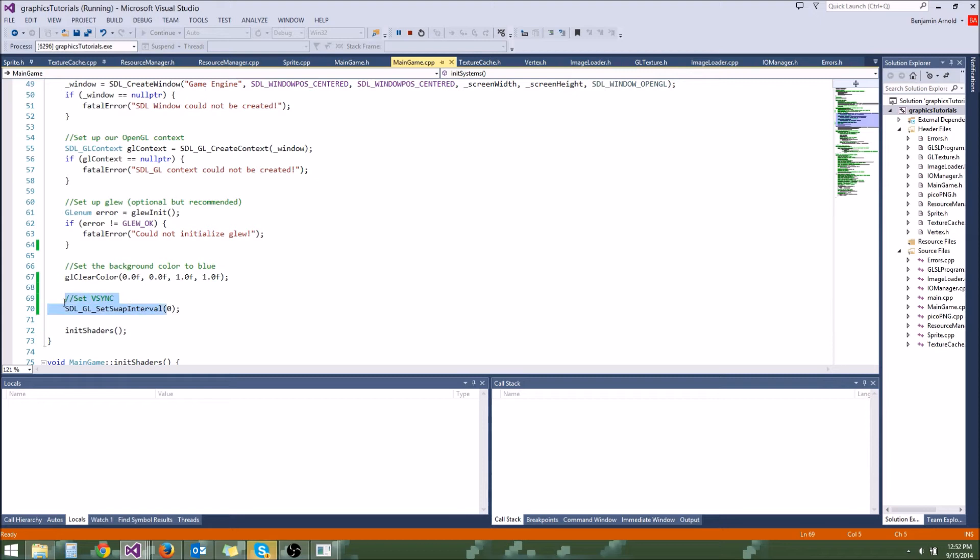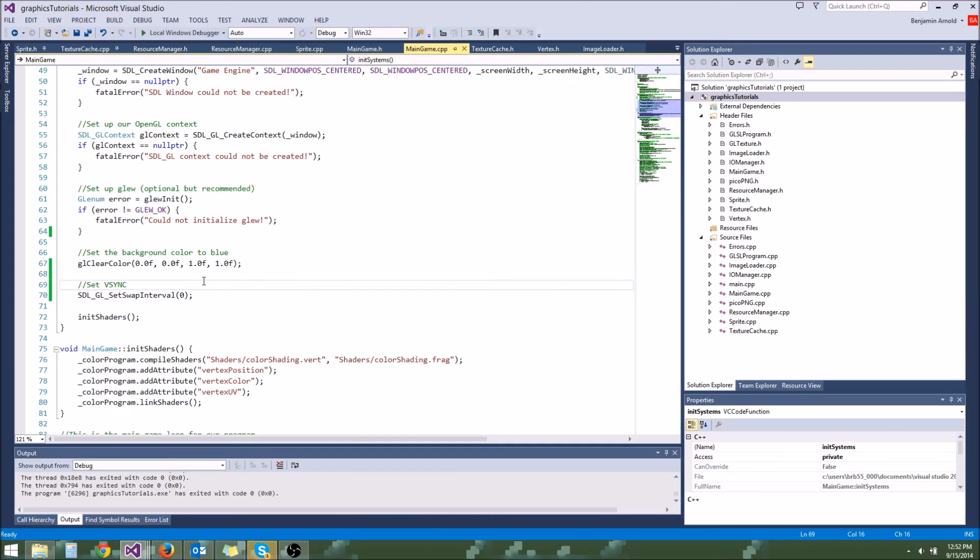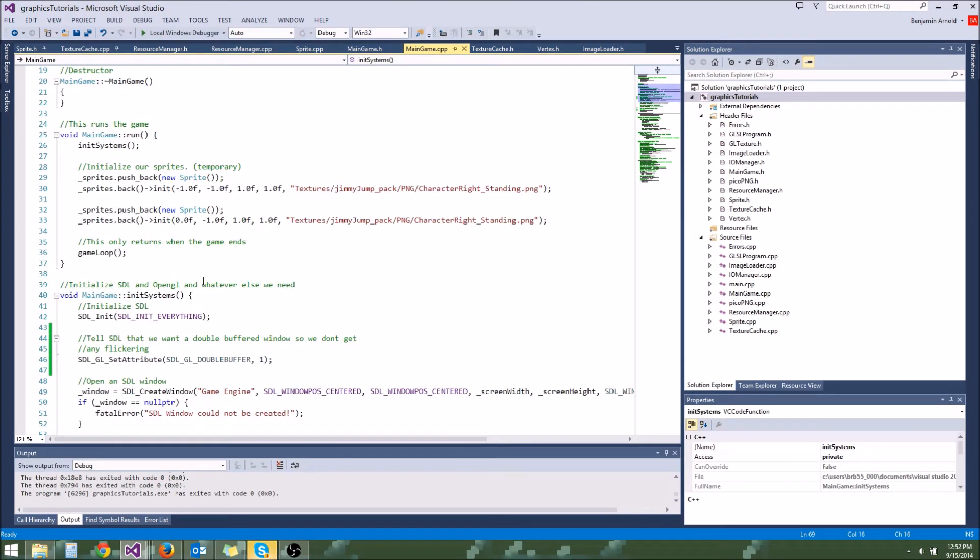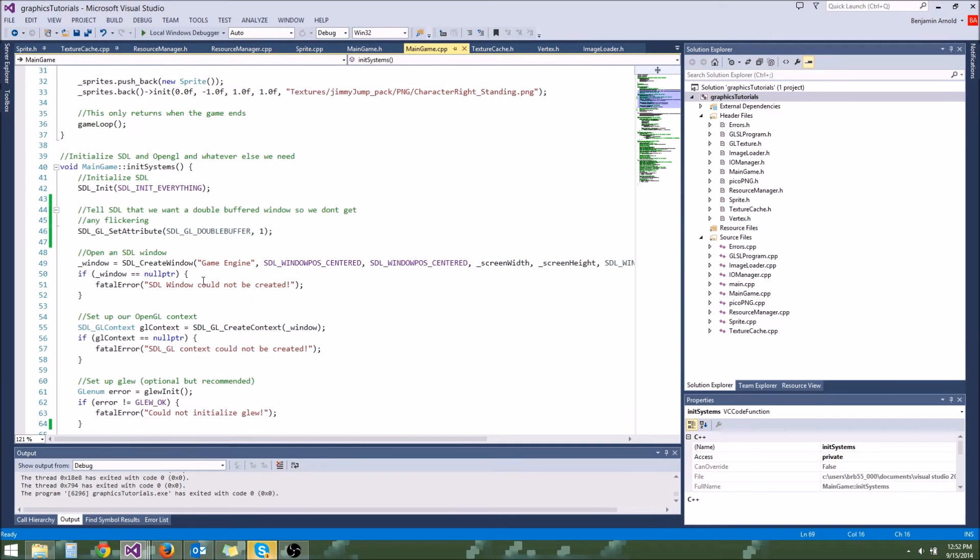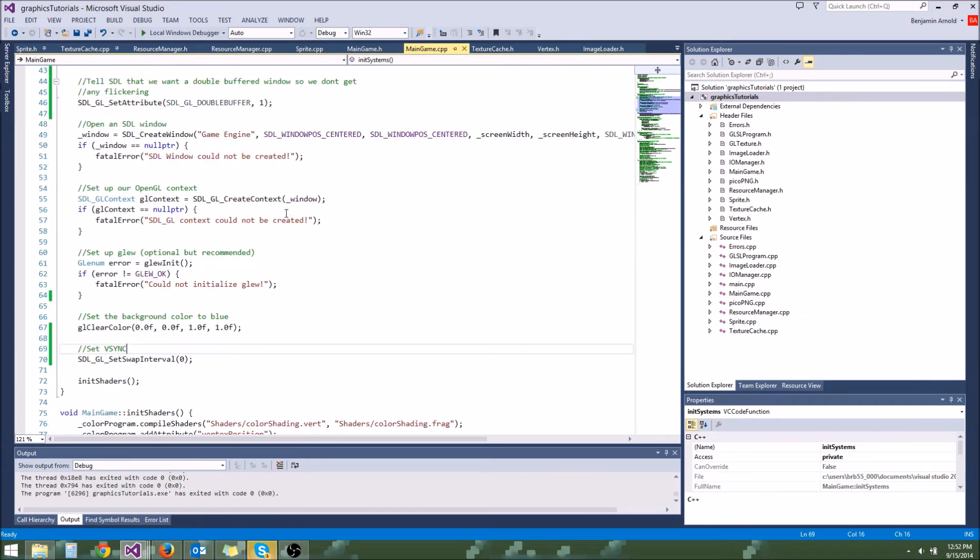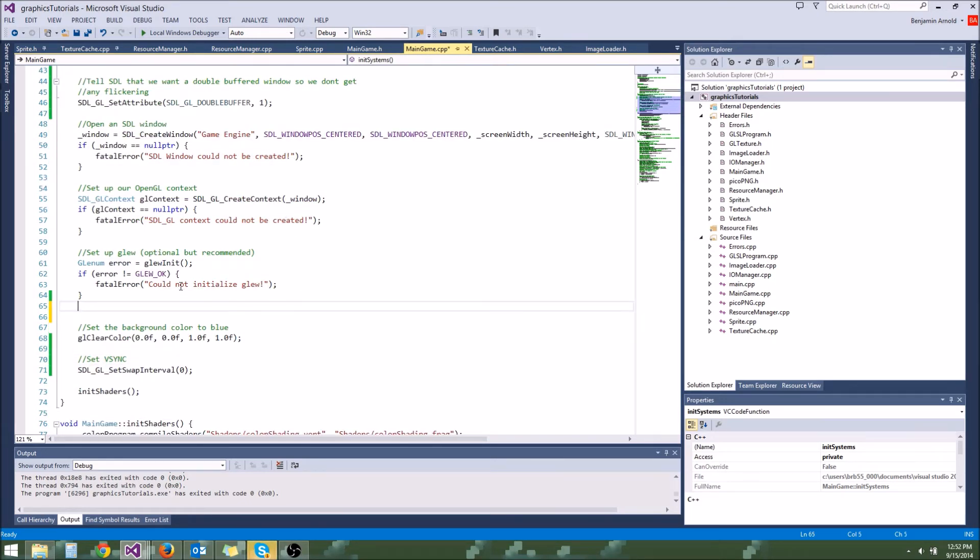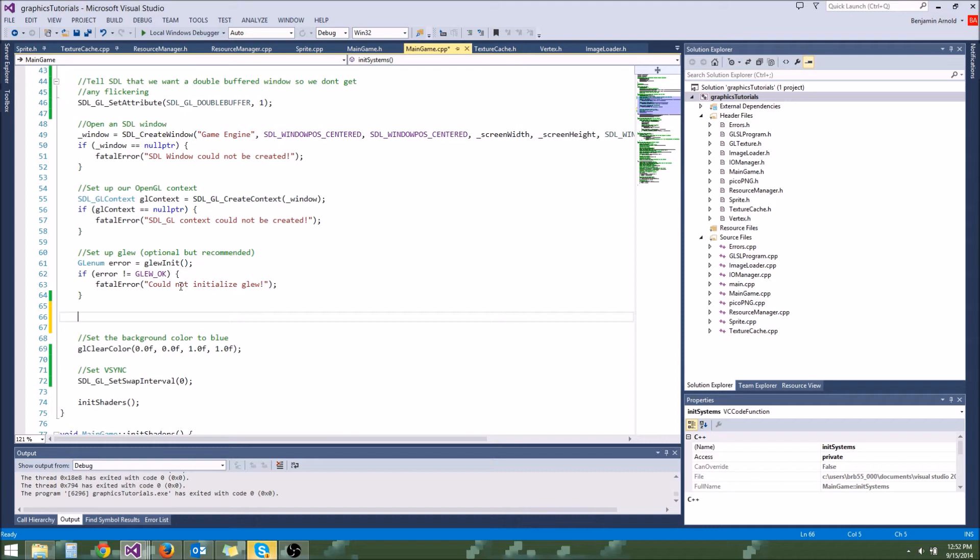So that's vsync. You can choose to disable it or enable it. It's up to you. I'm going to go ahead and keep it disabled for now because I'm not really worried about screen tearing. And there's one more thing I want to show you in this tutorial.